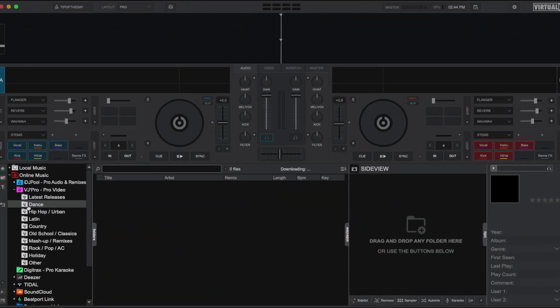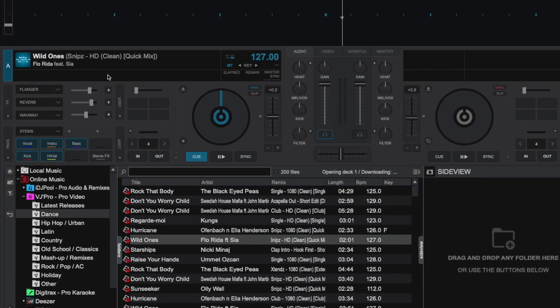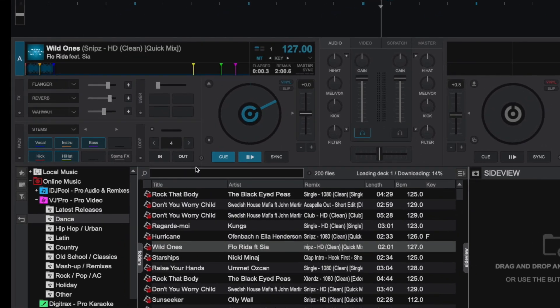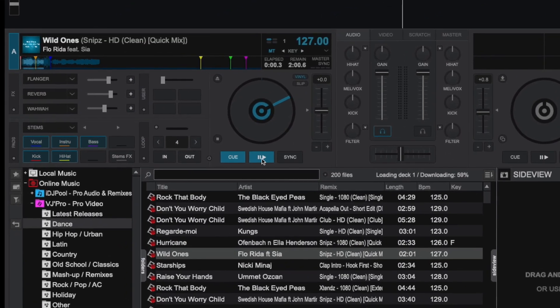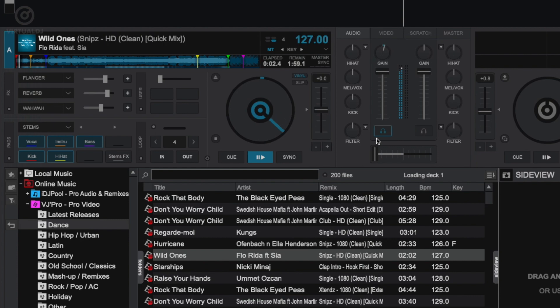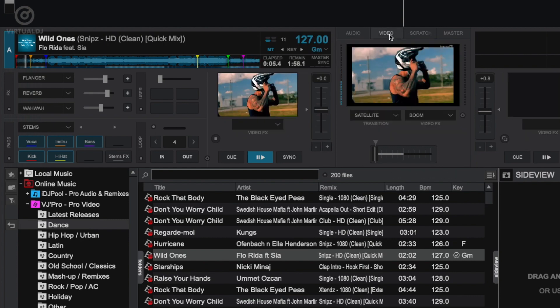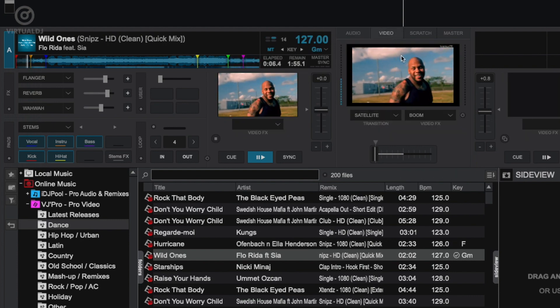Hey everyone, it's Brandon from Virtual DJ back with another tip of the day. When you're mixing video tracks with Virtual DJ, it's a pretty straightforward process where the video is mixed right along with the music. However, what if you want to play a regular audio track instead?